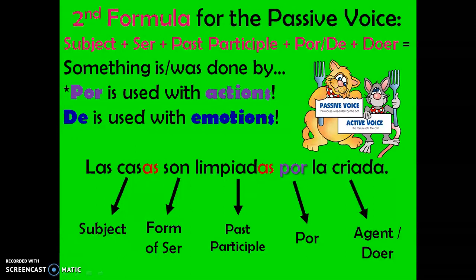Let's look at an example where everything agrees. Notice my subject, las casas, is agreeing with my past participle, which used to be limpiado, but I made it feminine plural to agree with casas. Let's say this example sentence together in Spanish — todos juntos: Las casas son limpiadas por la criada. Subject: las casas. Form of ser: son. Past participle acting like an adjective and agreeing with casas: limpiadas. We chose por because it's an action, and our agent or doer is la criada.